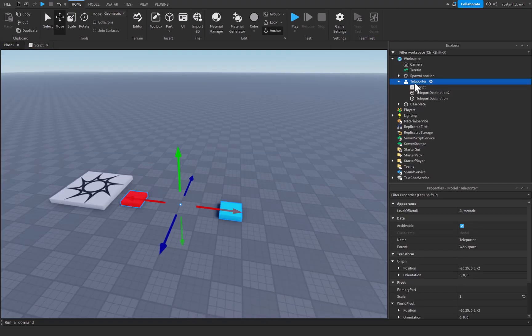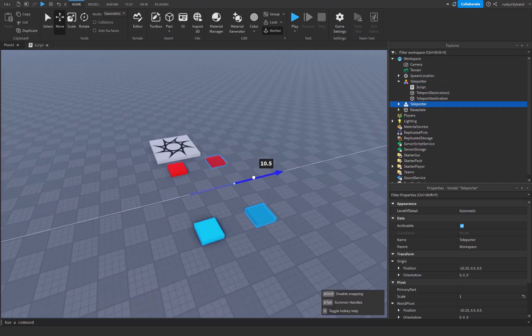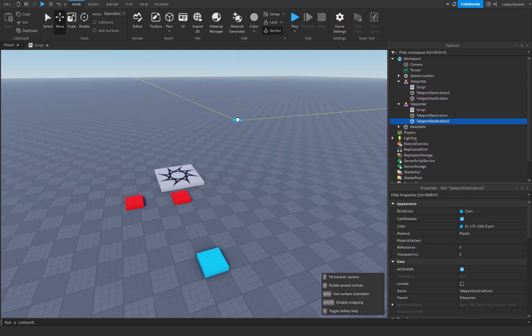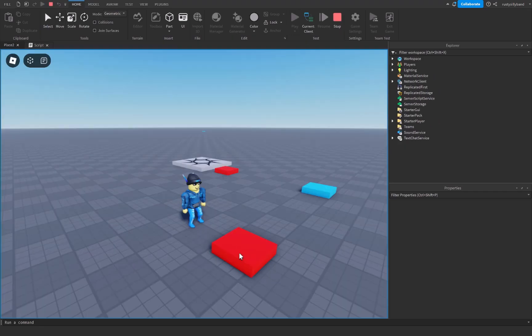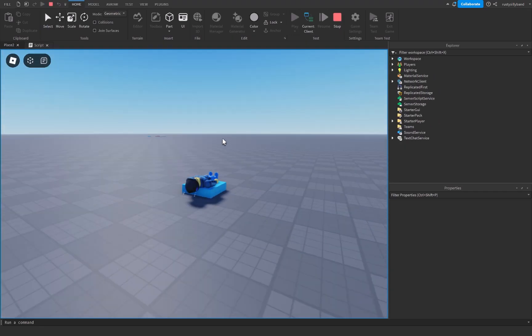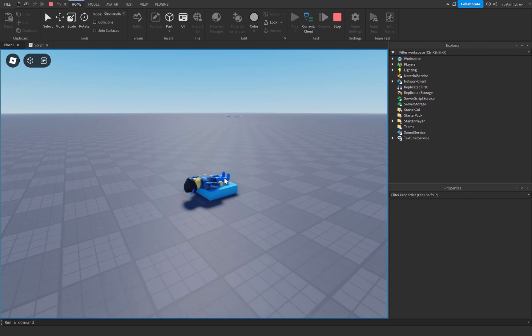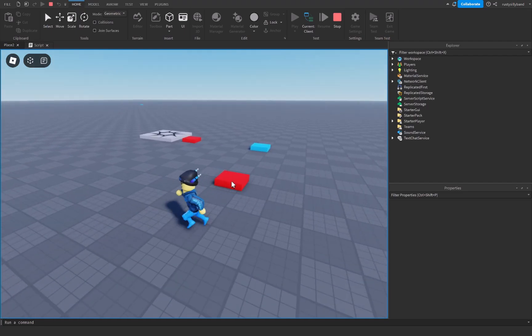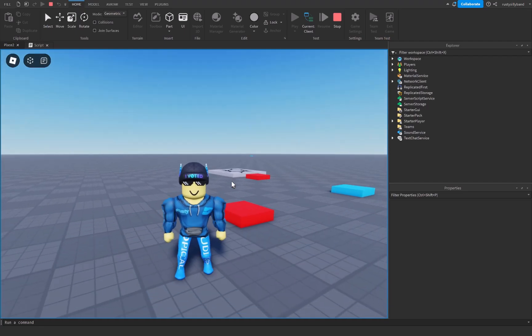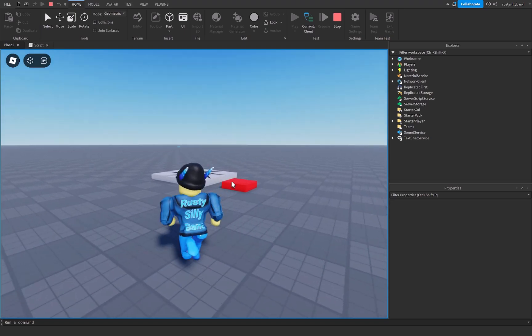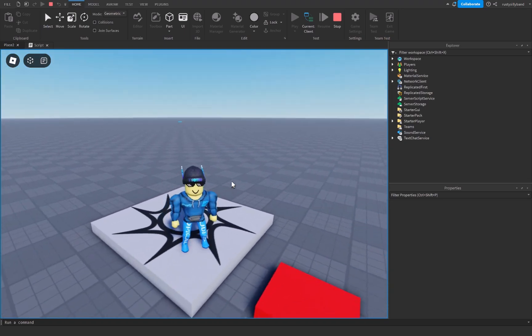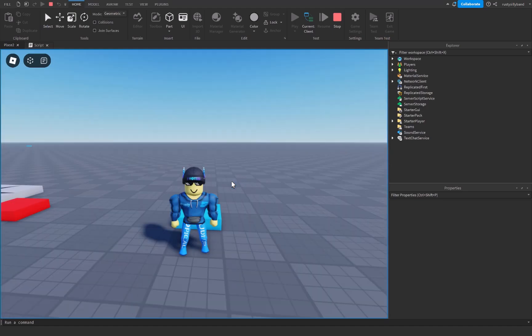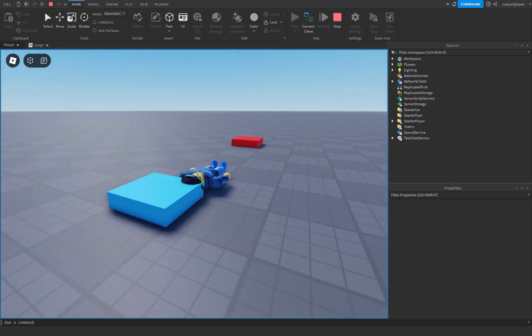And since this is all inside of this model right here, you can have as many of these teleporters as you would want to. And you can position these parts anywhere you would like, anywhere around your map. If we were to step on this part, you can see we'll go all the way over to this part over here. And then vice versa if we were to do it again all the way over here. So yeah, that's how we're going to make teleporters inside of Roblox Studio. If you enjoyed this tutorial just as much as I did, please make sure you like, subscribe, and comment down below. I will see you in the next video. Bye.